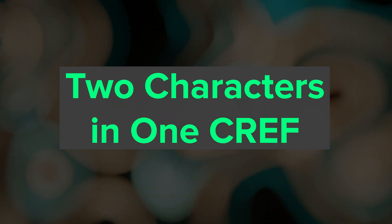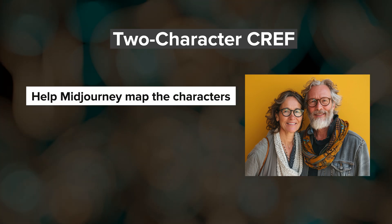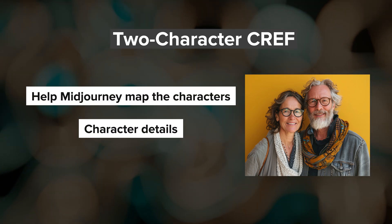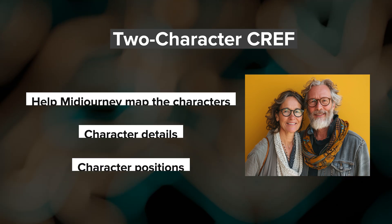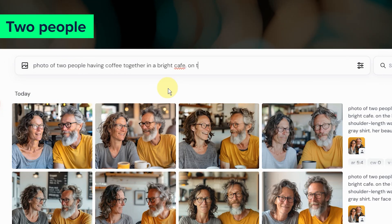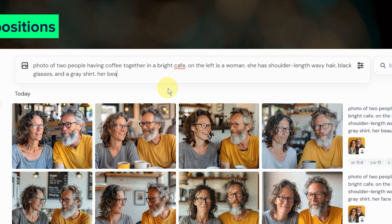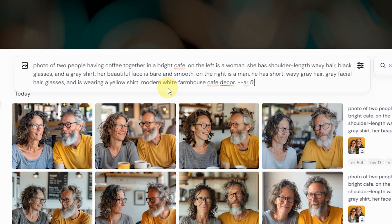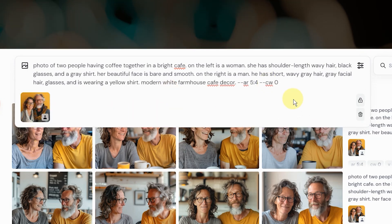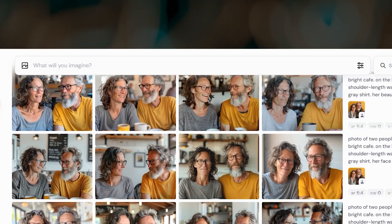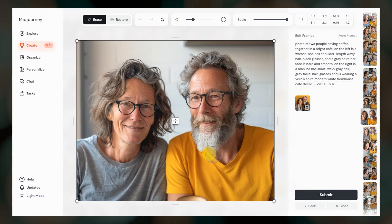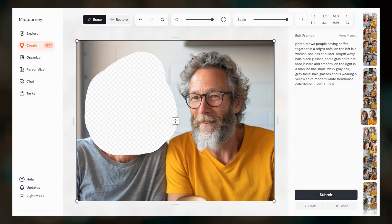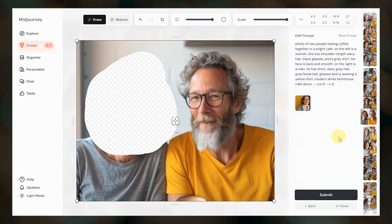The third approach is to include both character references in the same prompt. You can either use one image that contains both characters or use two separate images. In order for this to work remotely well, we need to help Midjourney map the characters correctly by including descriptive text in the prompt that specifies each character and their positioning. Start with telling Midjourney that there are two people, then describe which character is on the left and which character is on the right. The goal is to prevent Midjourney from blending the two character references together, although that can result in some rather hilarious images. Having a clear text prompt to map the characters is helpful but it won't always work. Sometimes one of the characters looks really good but you might need to open one of the results in the image editor, erase the character that you want to redo, and then add a reference image just for that character to get to your final image.